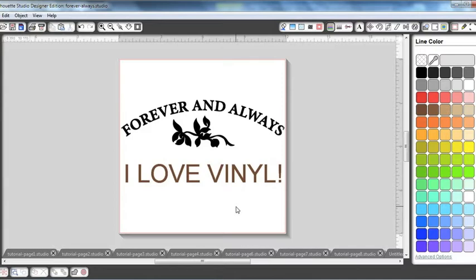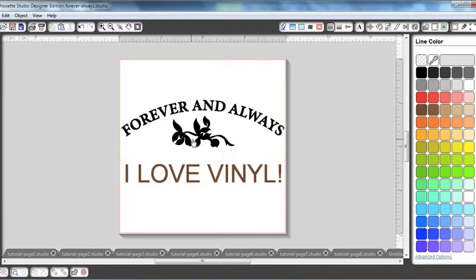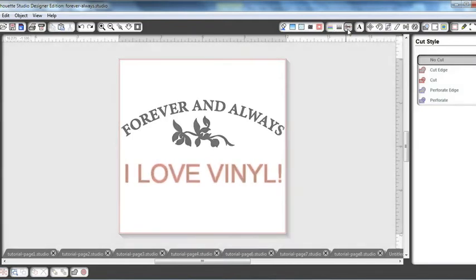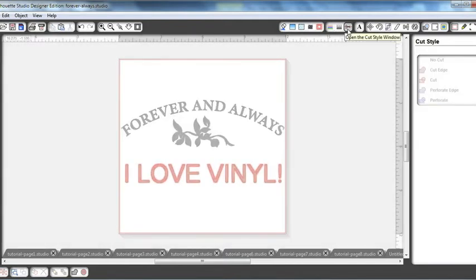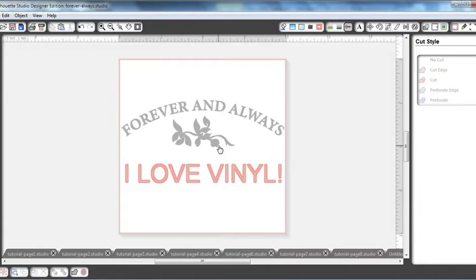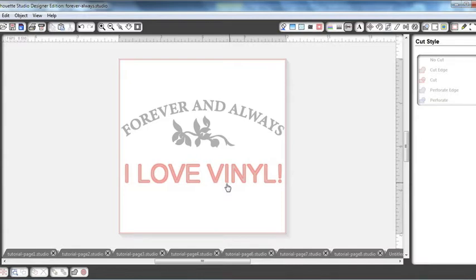So it's important to remember when you import an SVG file, you need to check the cut line settings. If you go ahead and click this little scissor up here, it opens your cut style window. And as you can see, the forever and always with the rose is not highlighted in red. The I love vinyl is because we created that with the Silhouette Studio software. We need the software to recognize all these cut lines so when you send it to your Silhouette machine, everything will cut.